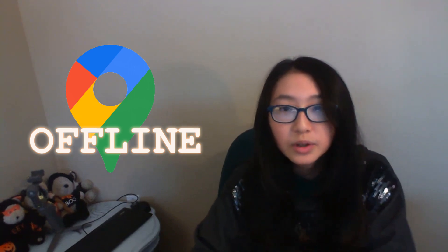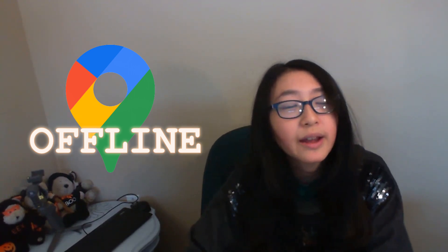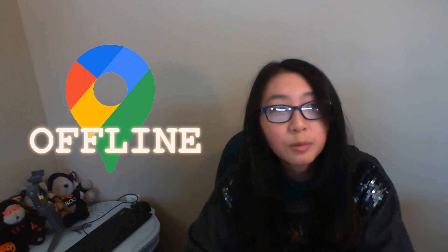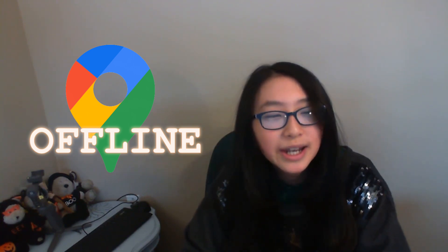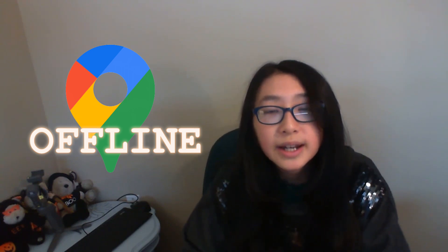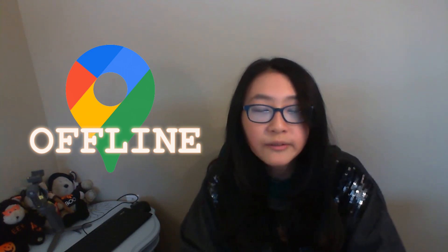Hey guys, welcome to the Hamster Channel. Sorry I haven't been posting for a while because I was busy with schoolwork. Today I'll be showing you how to use Google Maps offline without data or Wi-Fi, because sometimes you're lost and you don't have data or any connection around you. You could just use the offline version, and it will be easier for you.